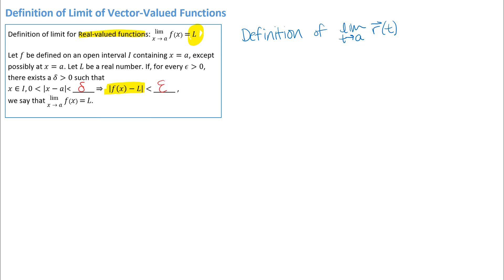That last statement — absolute value of f of x minus L — is really about the outputs of the function getting close to L. If we think about our vector-valued function and what the outputs should be, it makes sense that I can't just write a real number L here. Outputs of vector-valued functions are vectors, so we would expect to be getting close to a vector. It's important to note that L in this case is going to have to be a vector in order for this to make sense. So let's go ahead and write the definition, emphasizing what needs to be different.